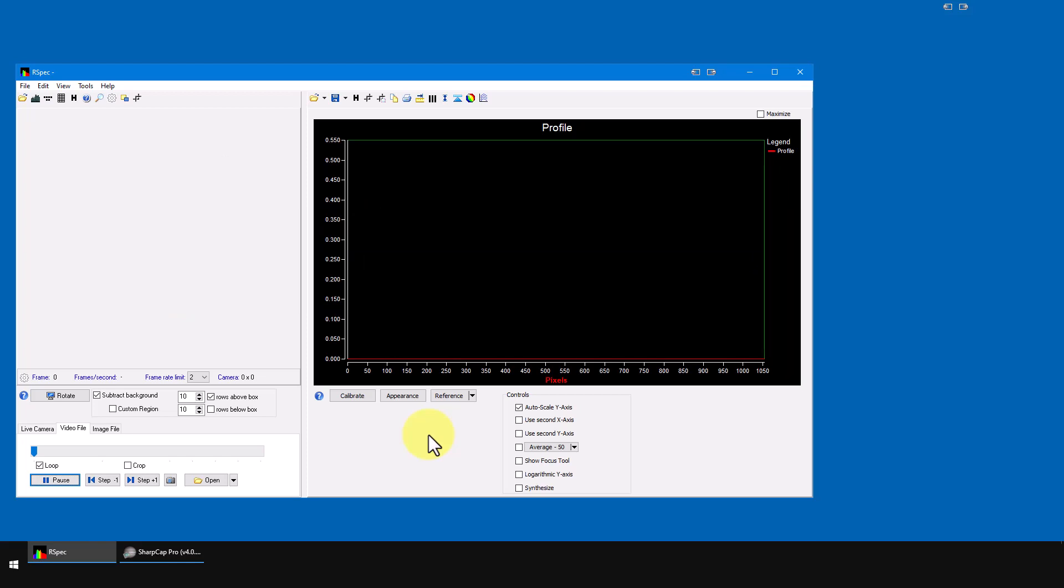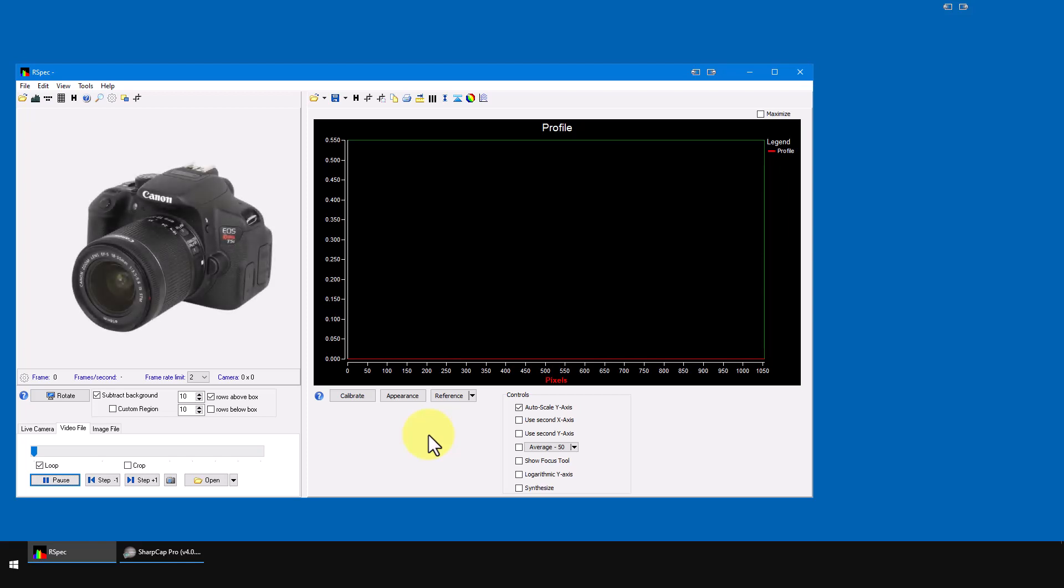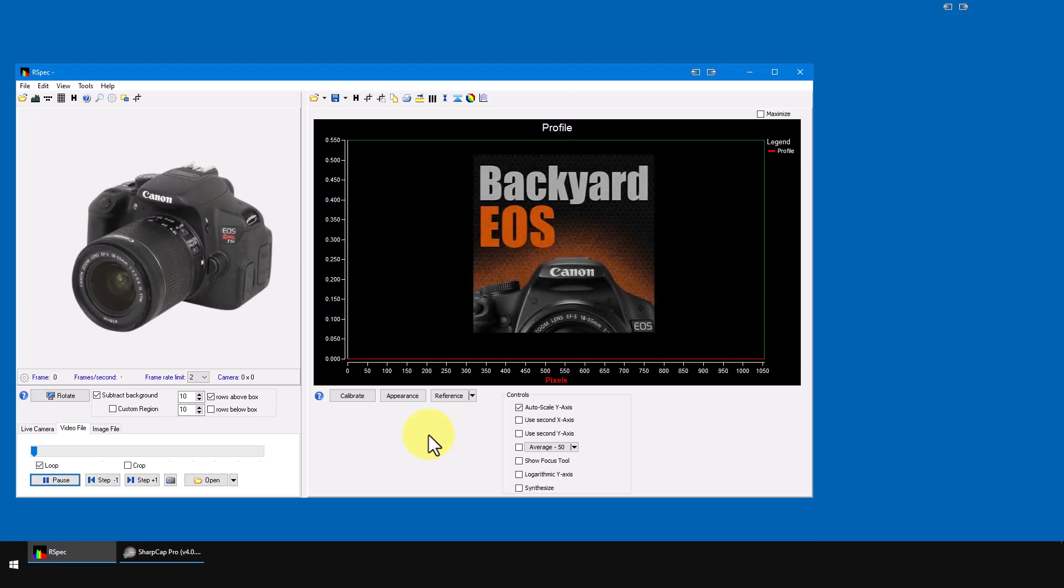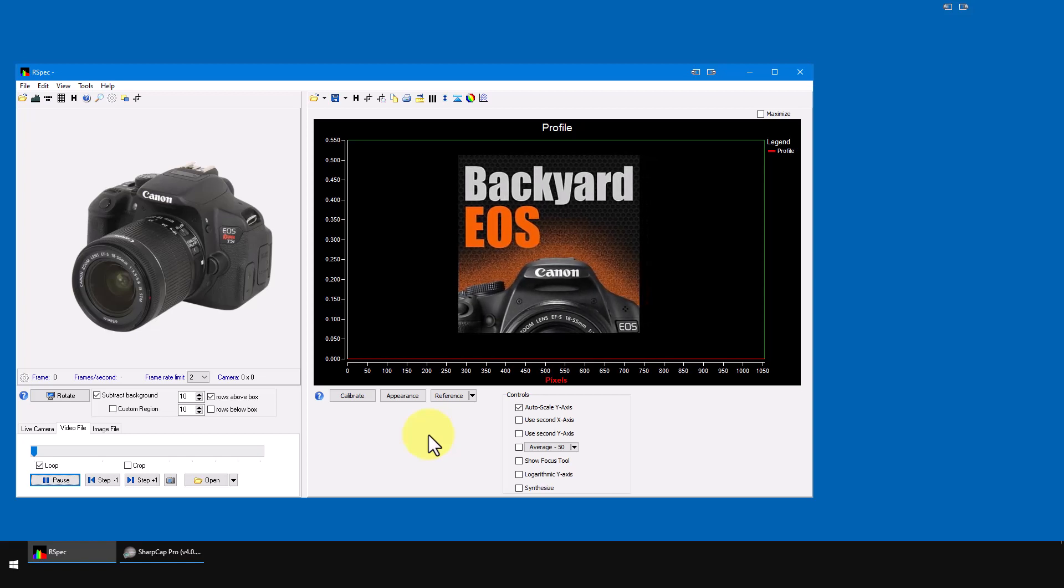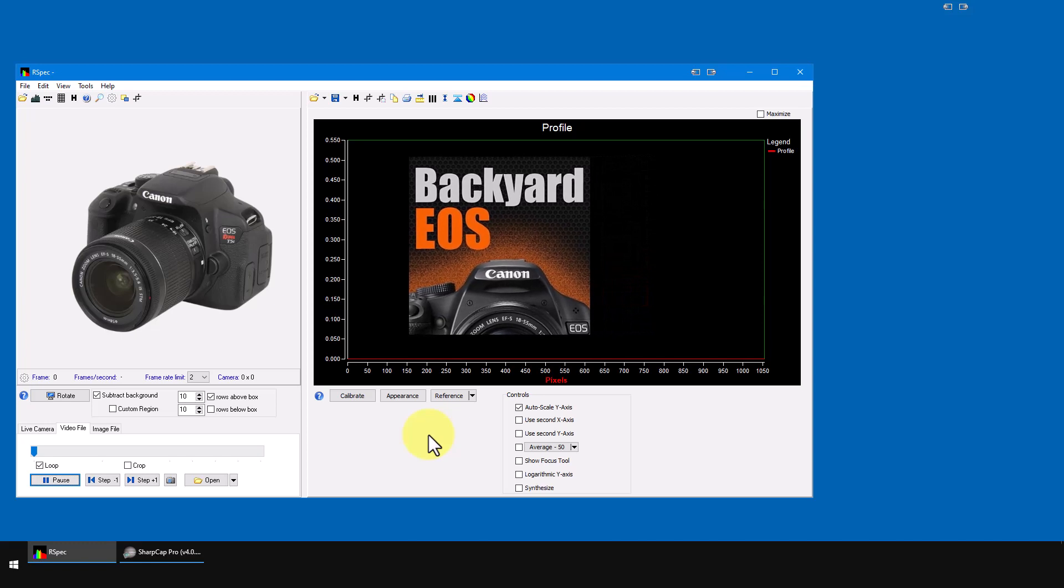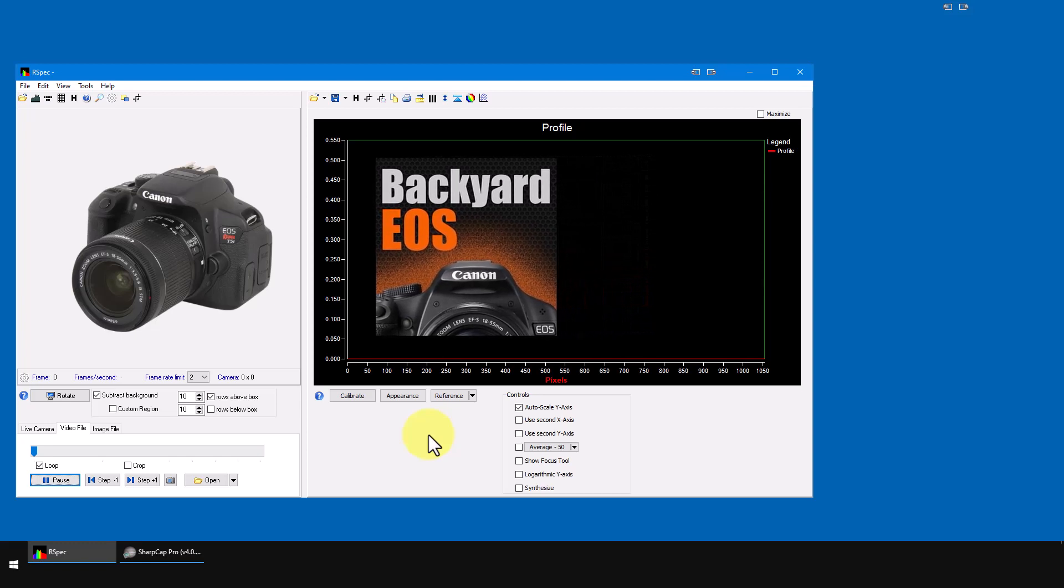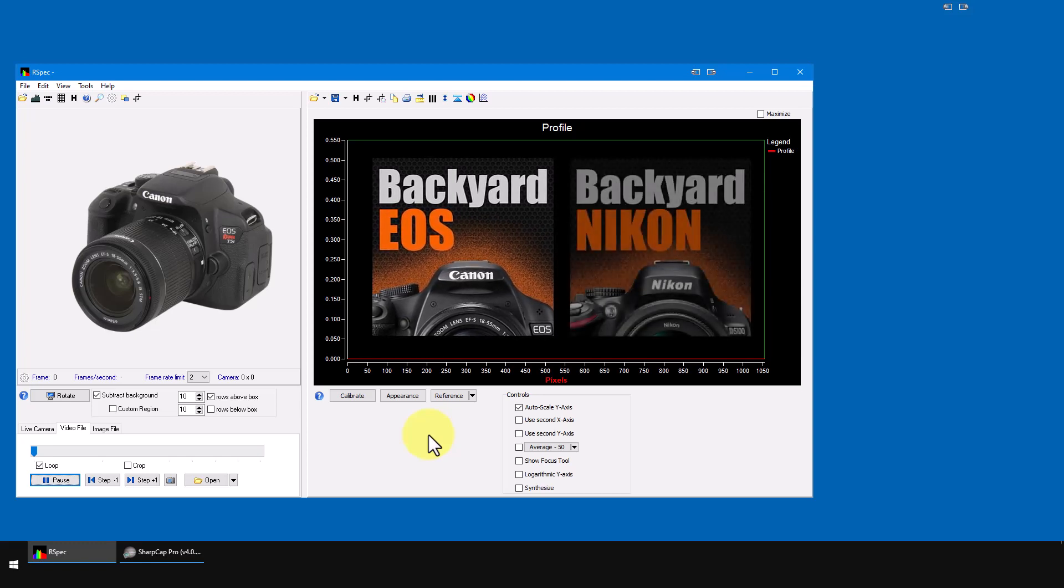Just a quick side note. If you're using a Canon DSLR, you should take a look at a software package called Backyard EOS. It's a great program for capturing astronomical images on your DSLR, and they have a version for Nikon cameras too.